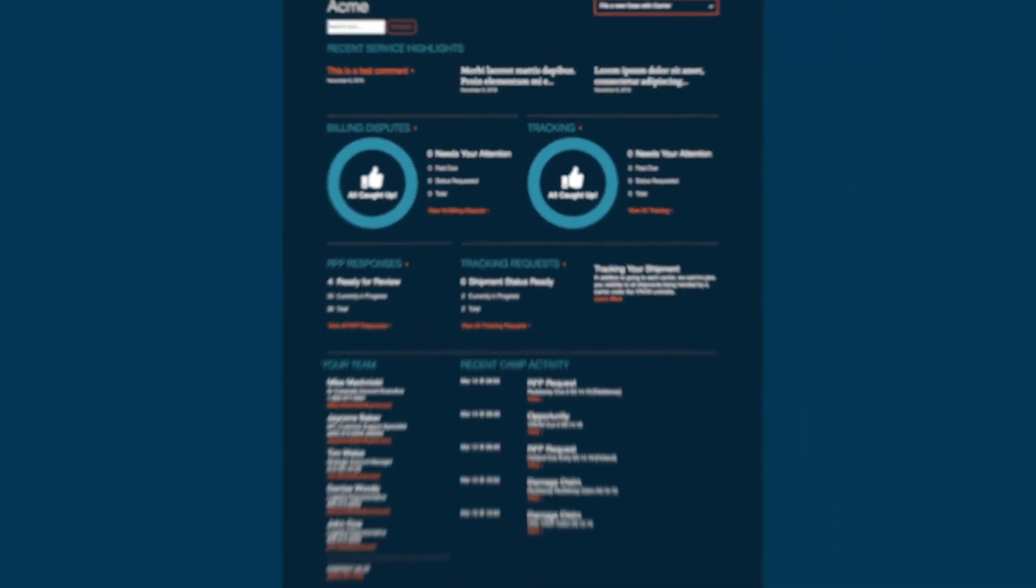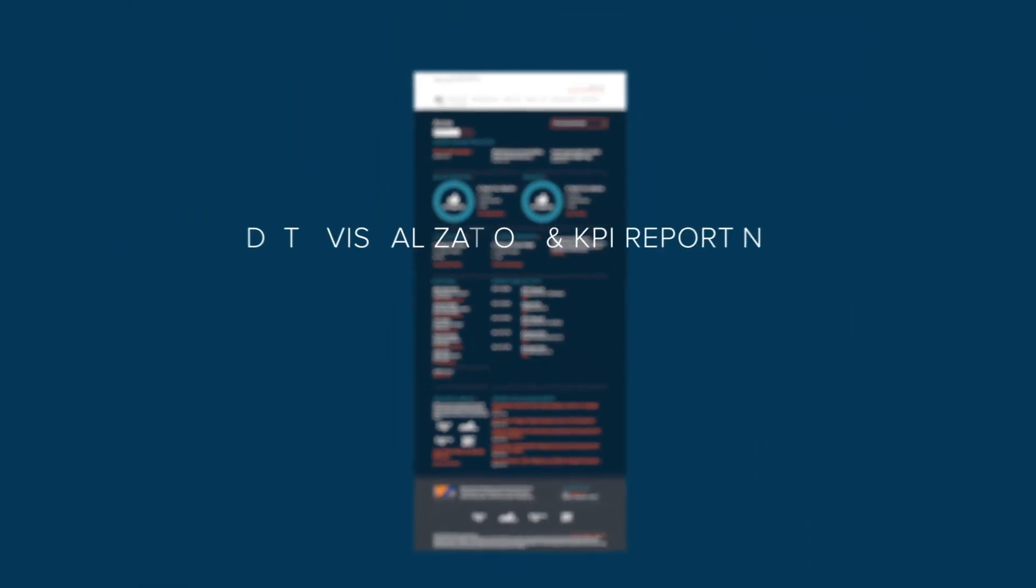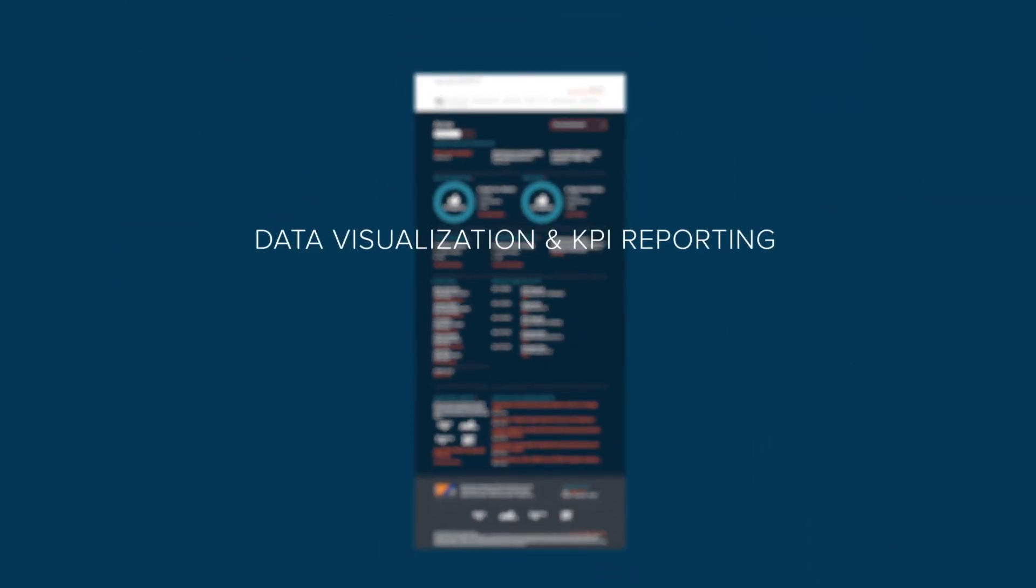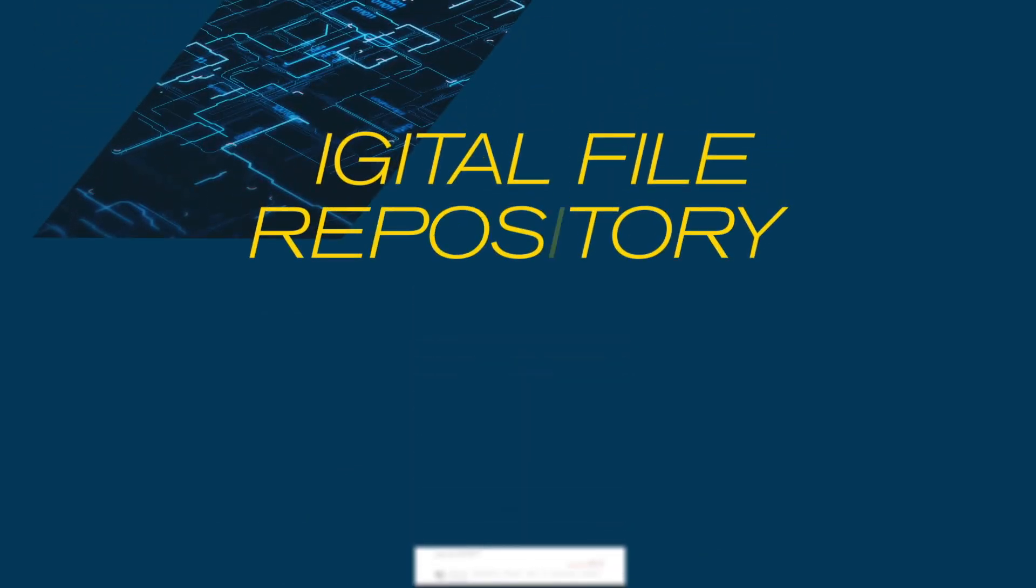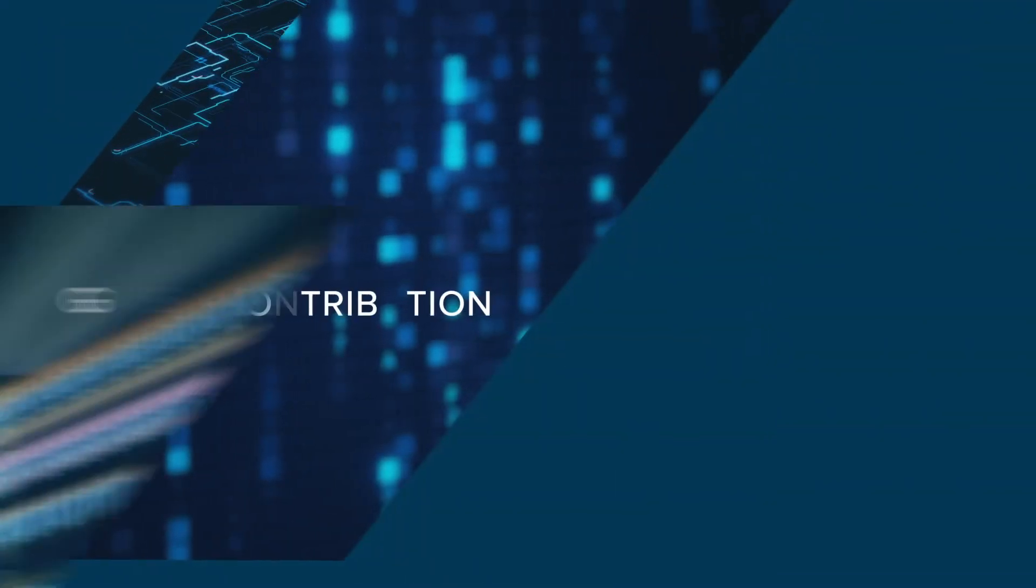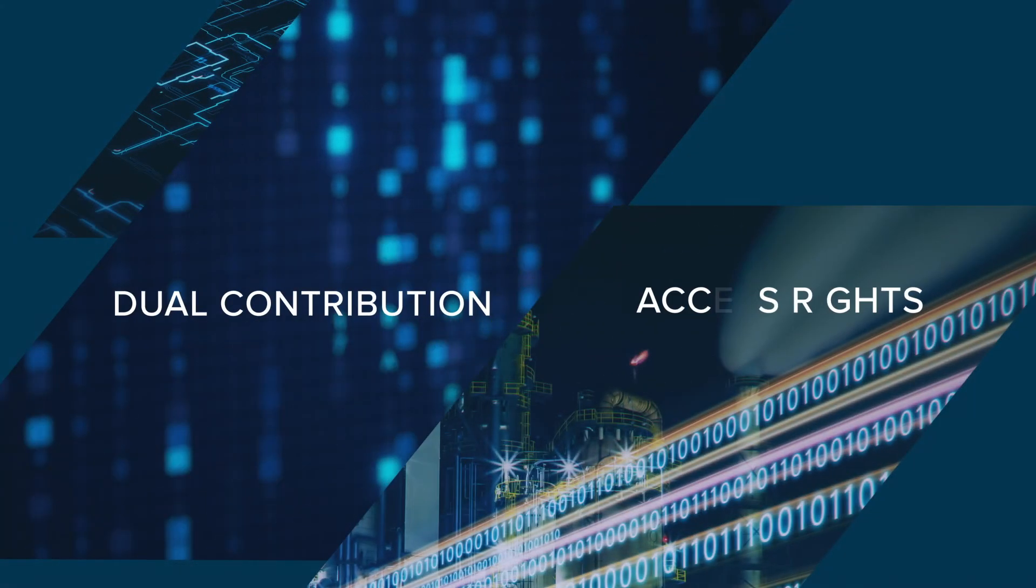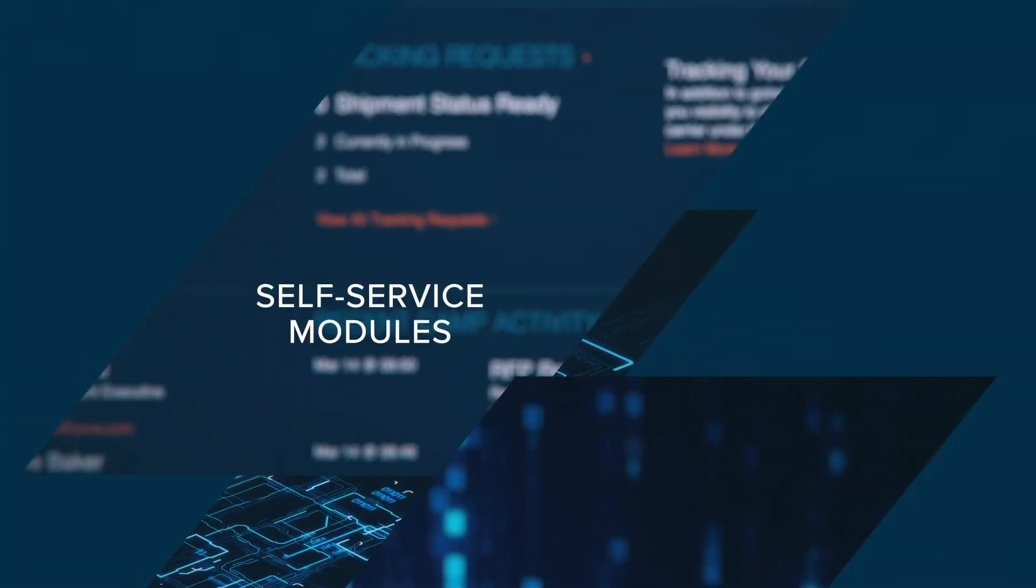From there, you also have access to data visualization and KPI reporting, onboarding and project management tools, RFP and opportunity tracking, a digital file repository allowing dual contribution and access rights, and self-service modules for case management.